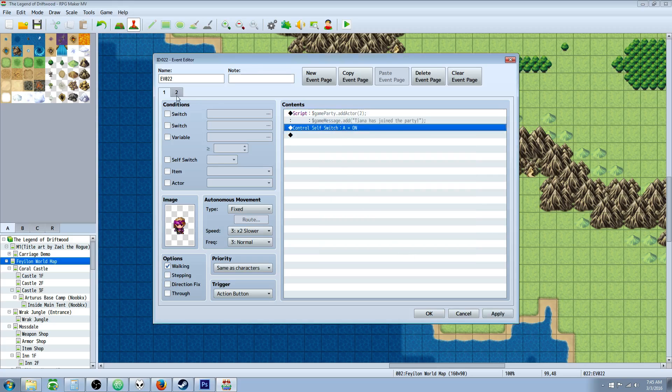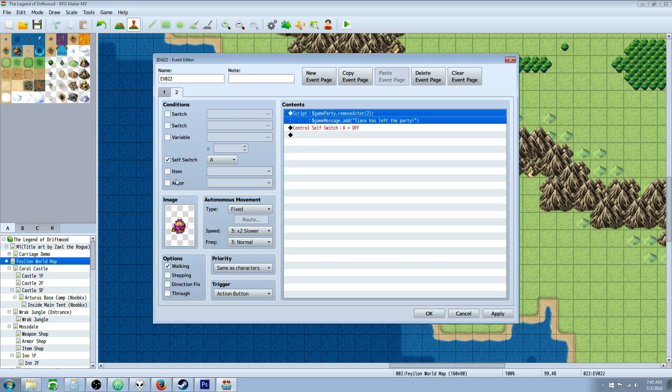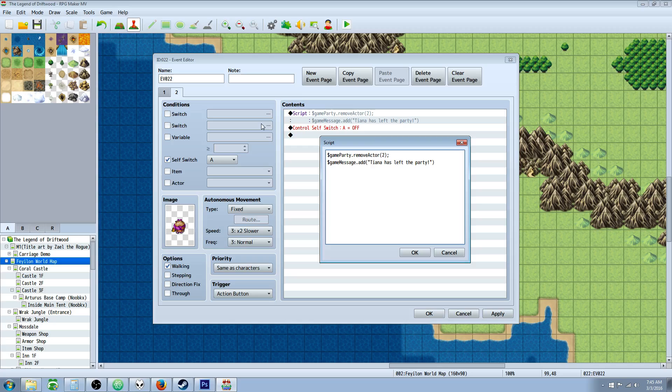Now we're doing a self-switch right here to go to the next page. When the self-switch is on, it's going to do this. This is how you remove your actors from the party. So $game.party.removeActor 2. And this is going to show a message saying Tiana's left the party.